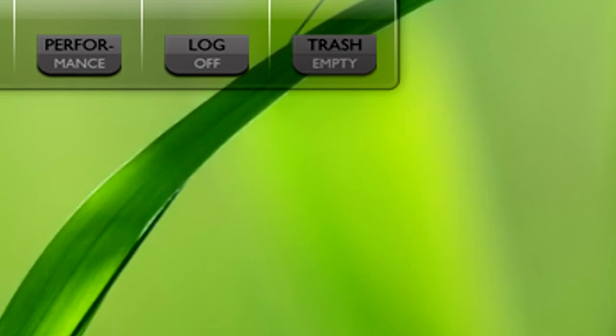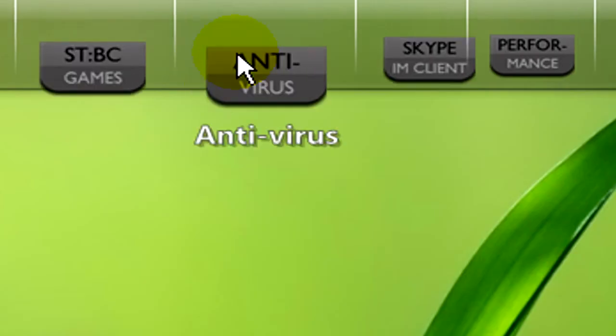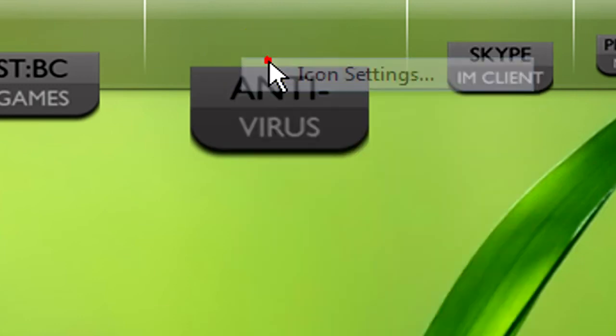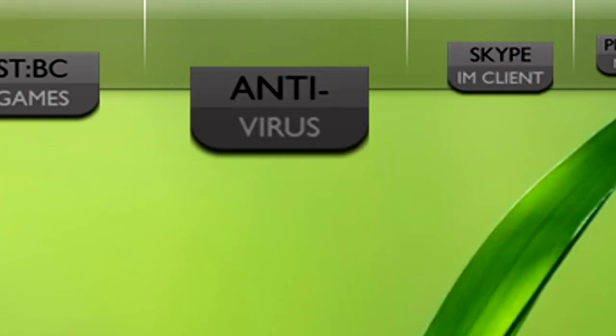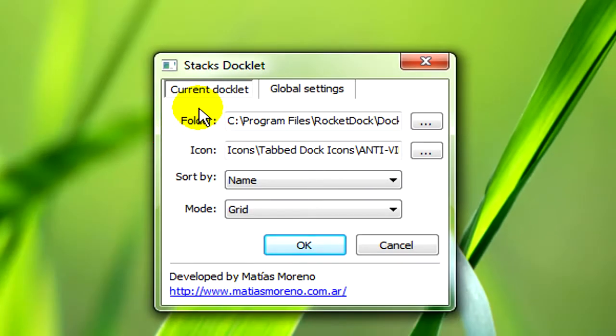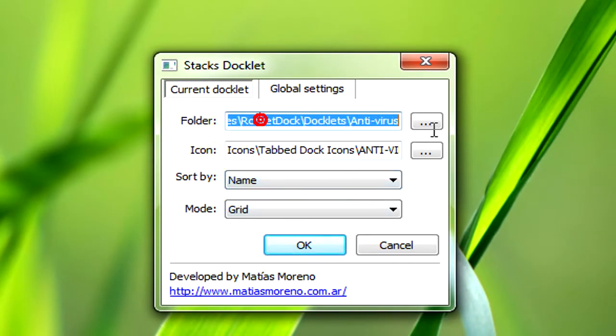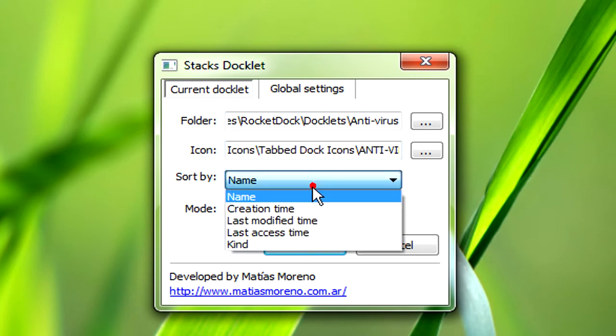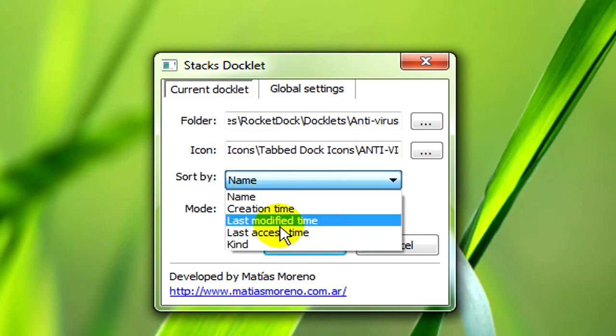If you want to change your icon on the dock you just have to right click on the tab, then go to icon settings. It'll bring the settings for the stack docklet. It'll show you what folder and where it is. It'll tell you your icon. You can change the icons.